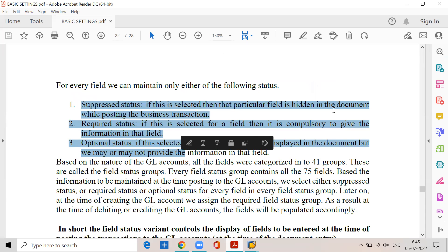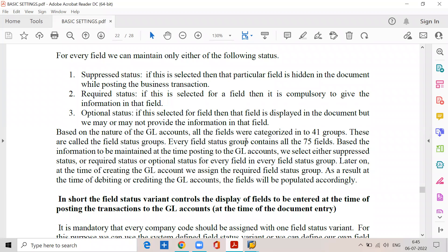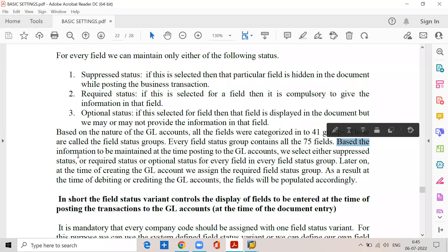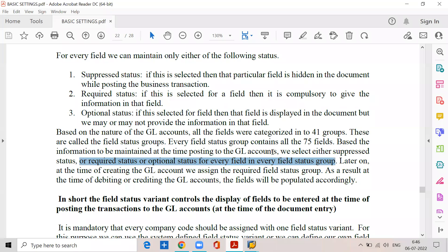Based on the nature of the GL accounts, all these 75 fields are classified into different groups — all these 75 fields are classified into 41 groups. These are called field status groups. Every field status group contains all the 75 fields. Based on the information to be maintained at the time of posting to GL accounts, we select either suppressed status, required status, or optional status for every field in every field status group. At this point it may not be possible to understand this topic completely, but at the time of posting to GL accounts you will understand this concept clearly.